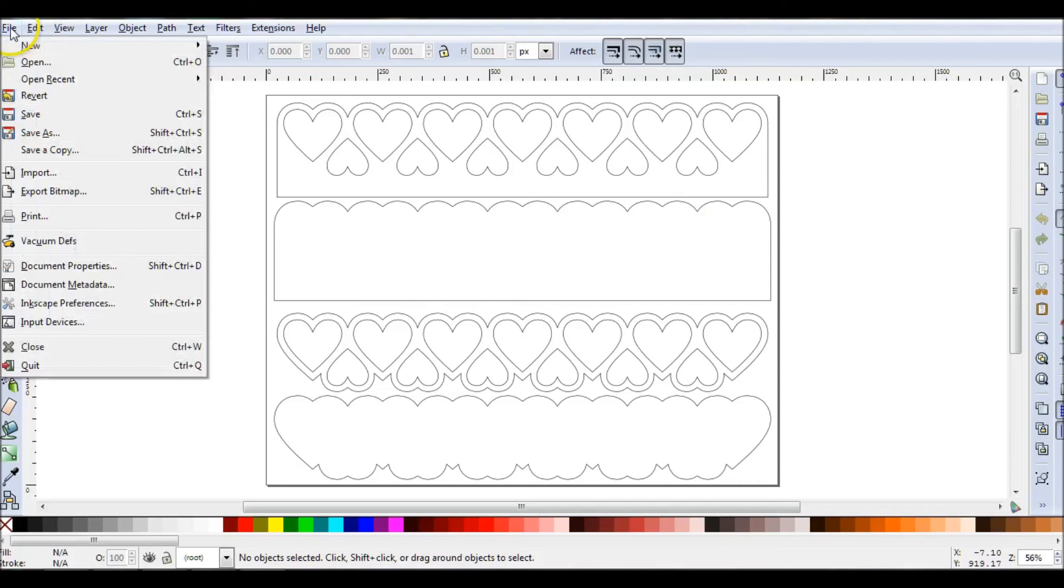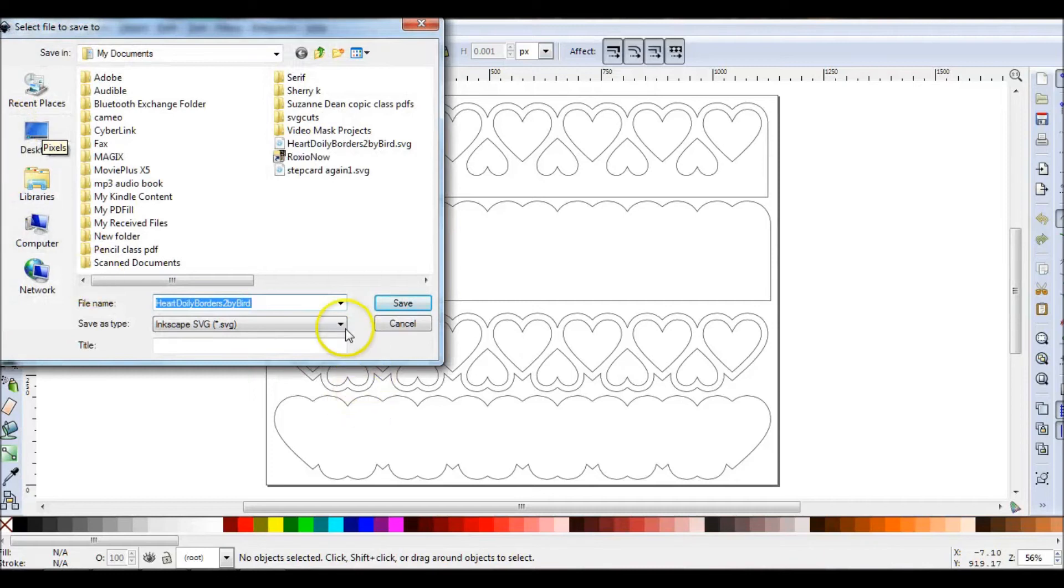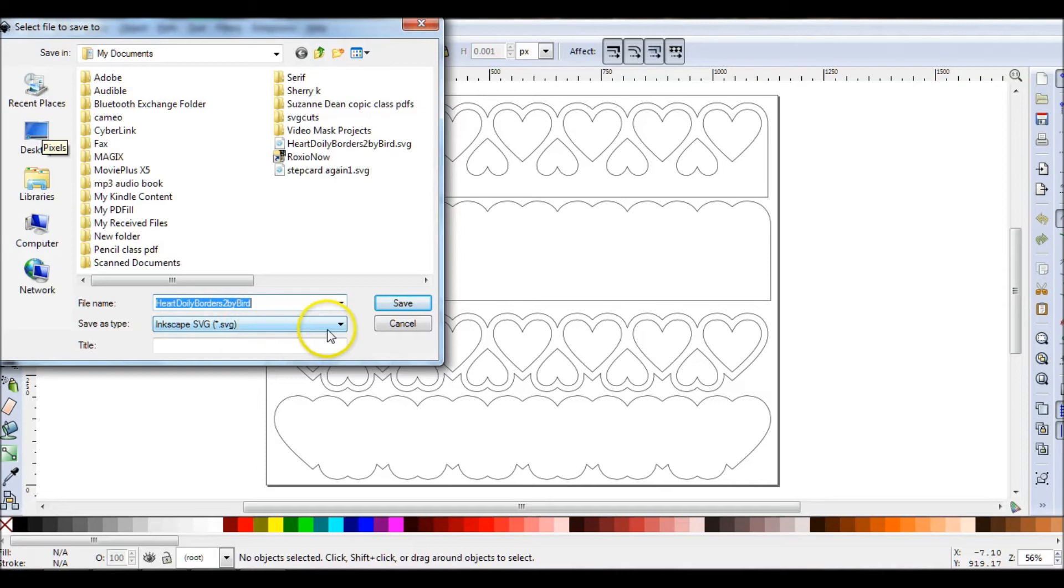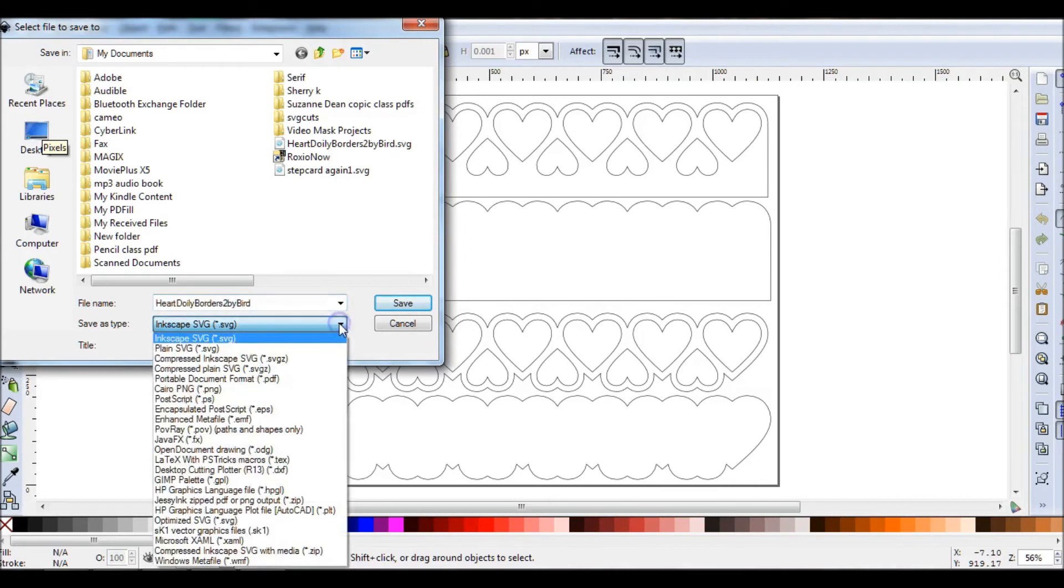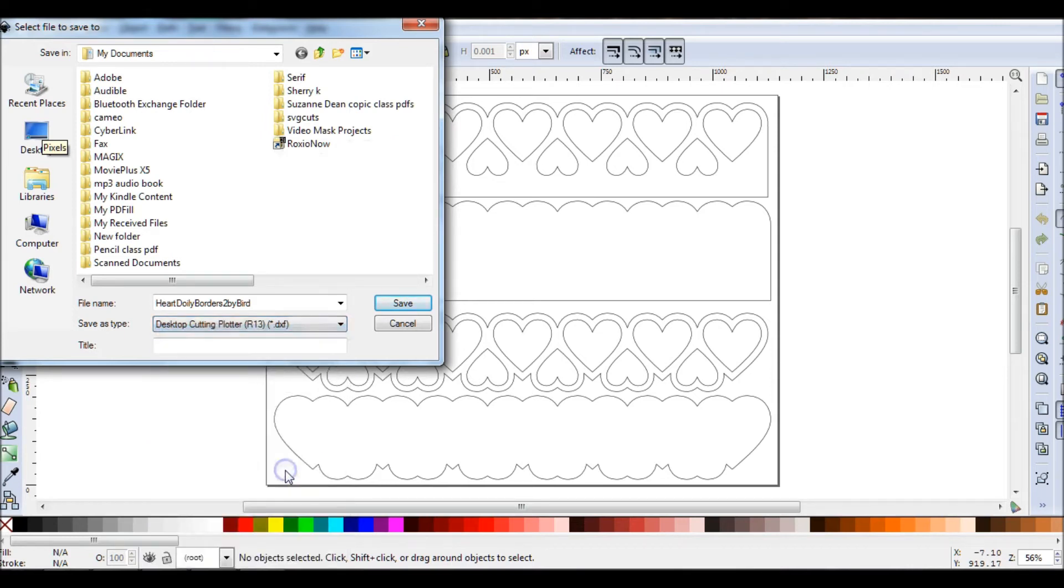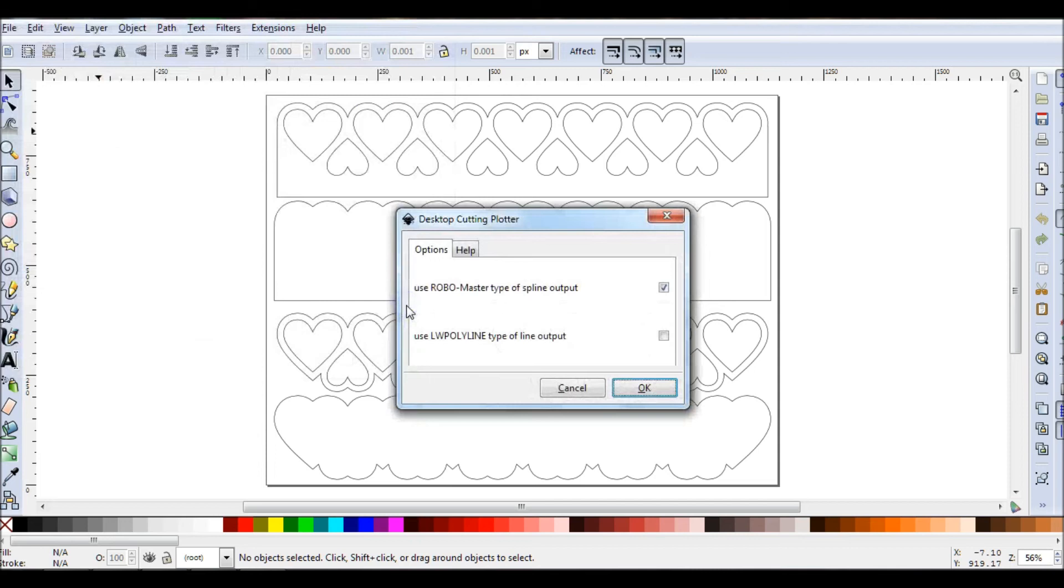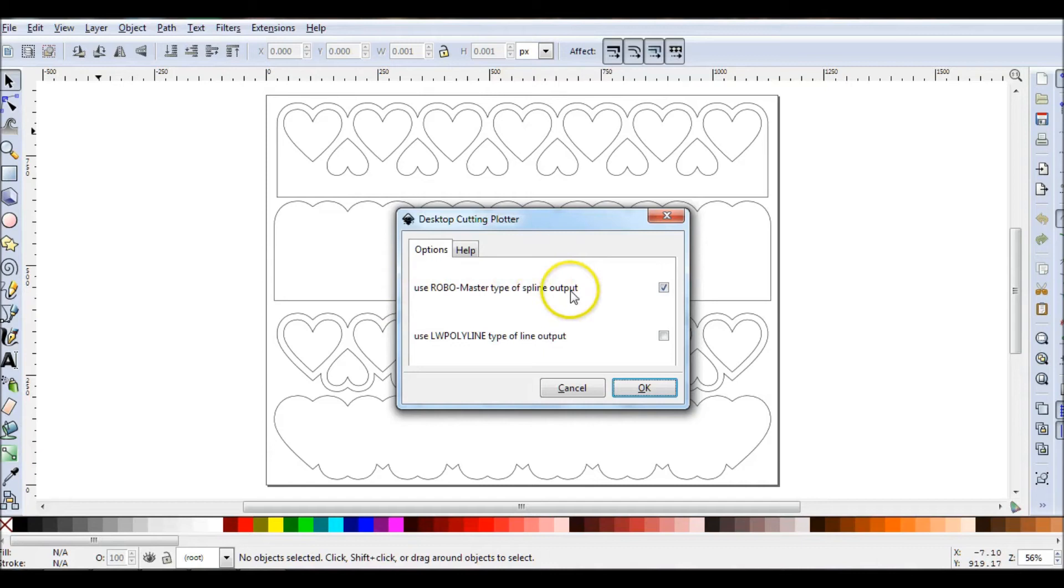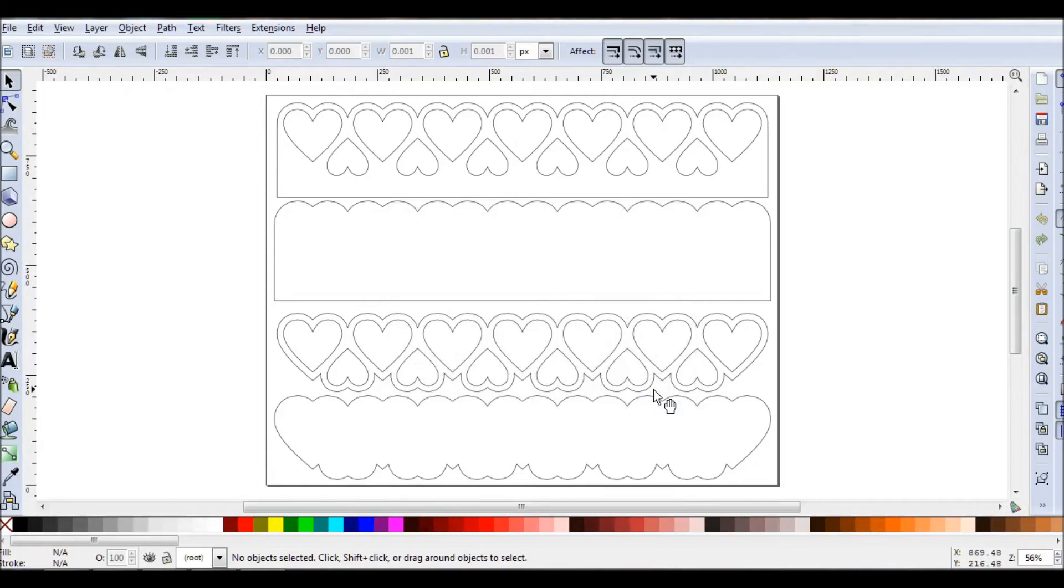Now I want to go File and I'm going to do Save As. I need to go here and change this from Inkscape SVG. I need to go through and look for Desktop Cutting Plotter, which is a DXF file. I'm going to click on that. I can leave it the same name. So I'm going to save that. You want to use RoboMaster type of spline output. Make sure that is checked off and click OK.